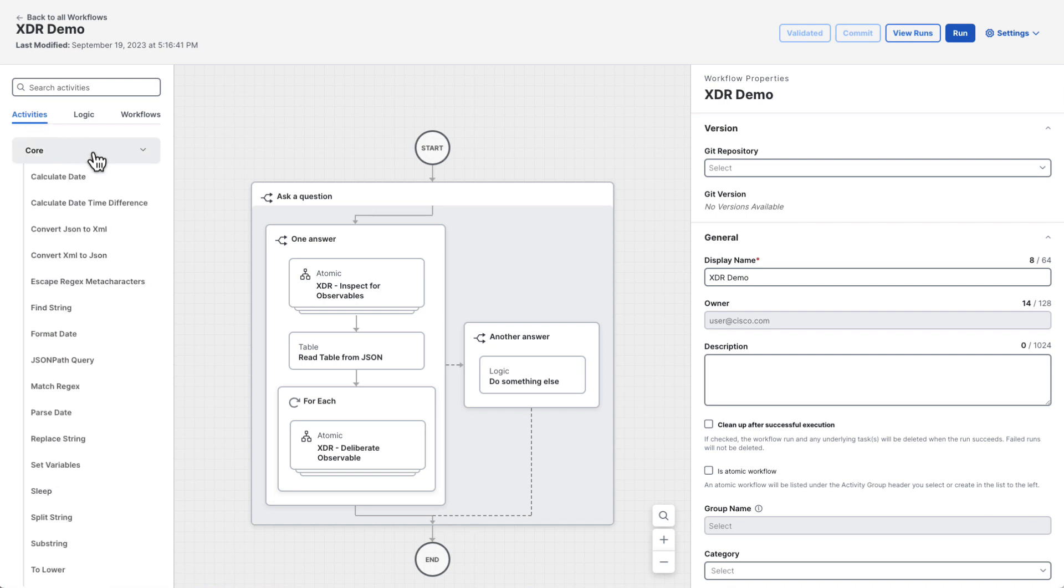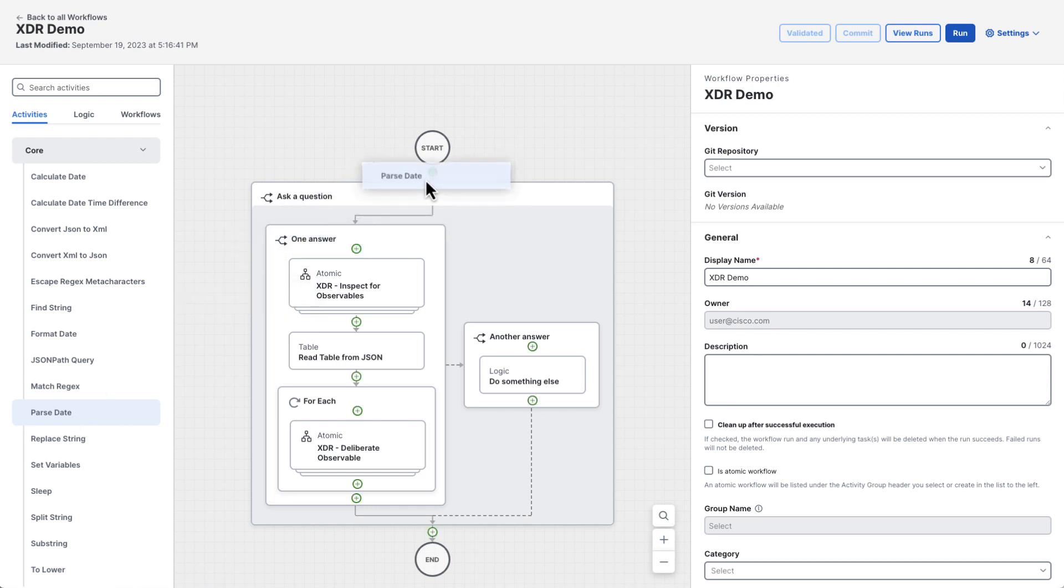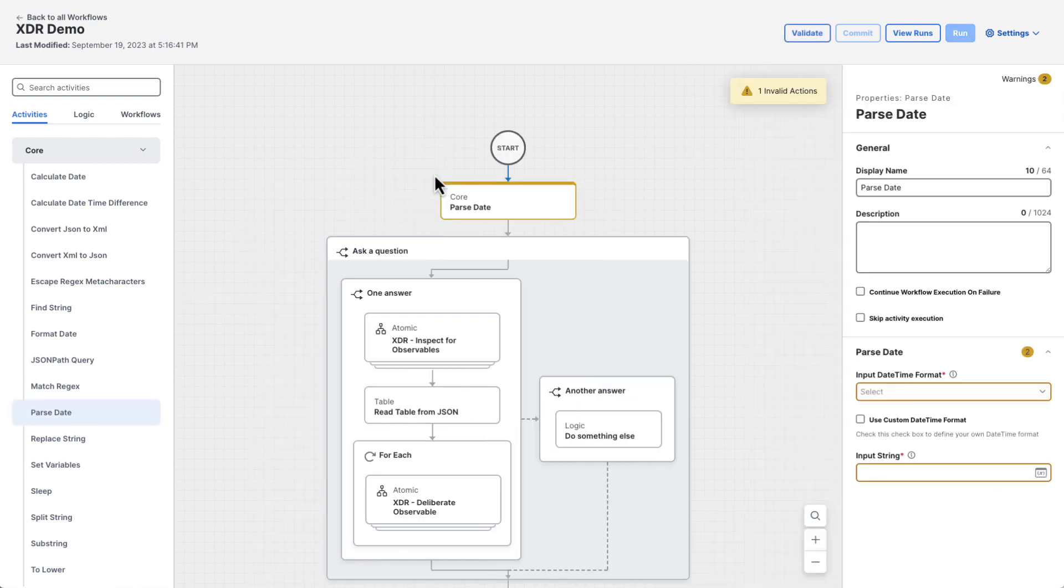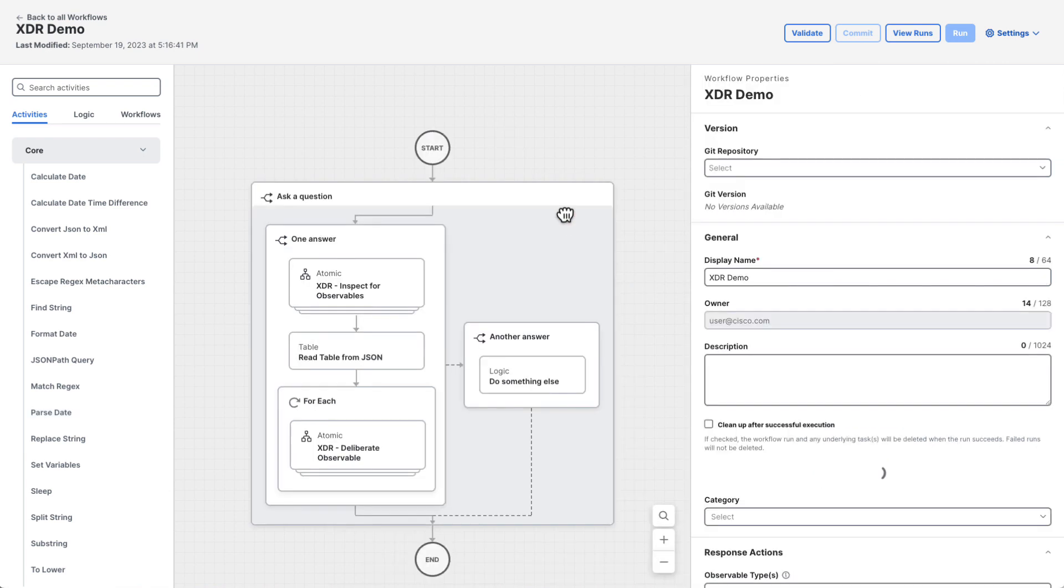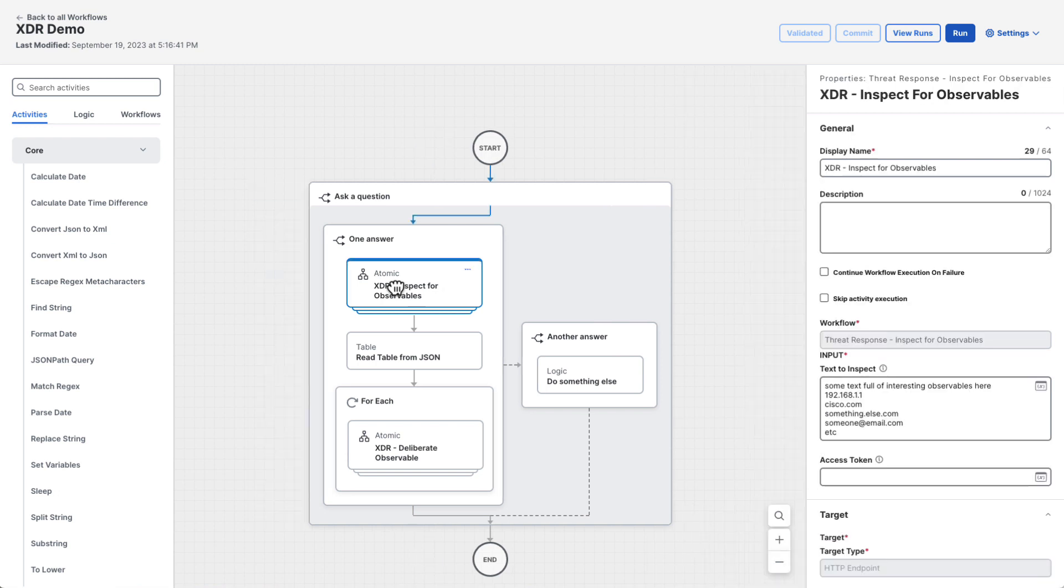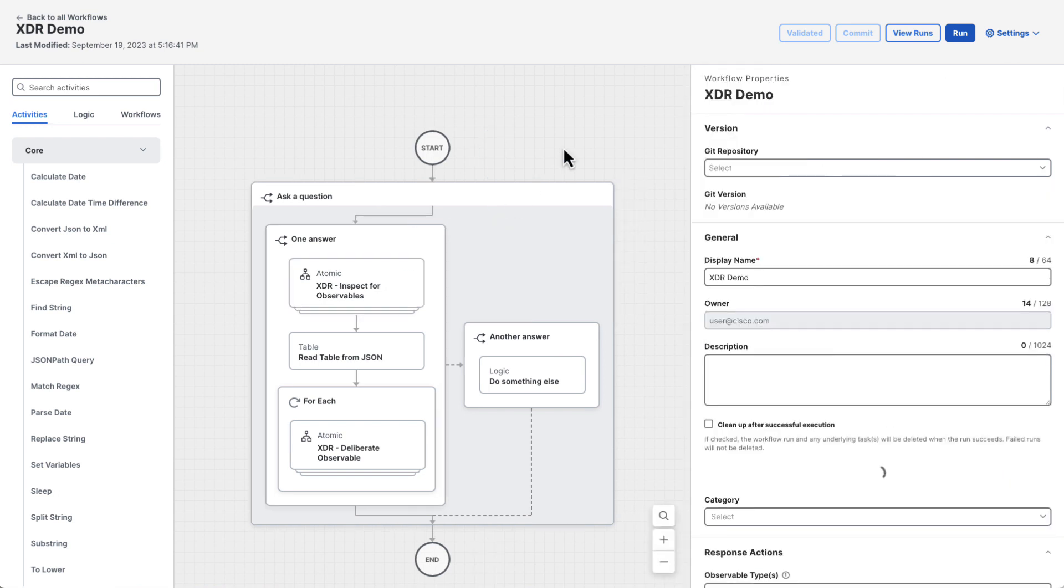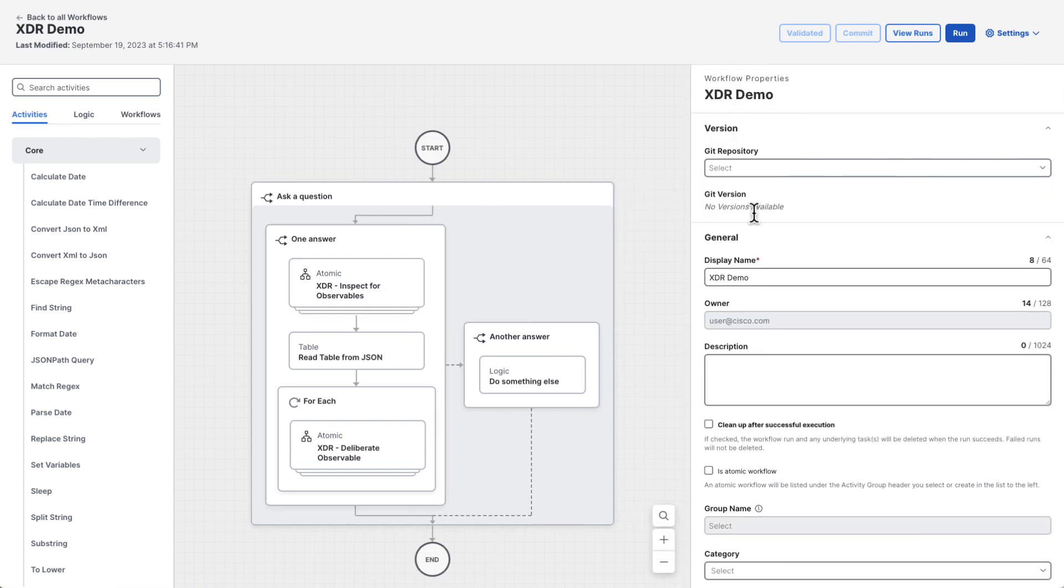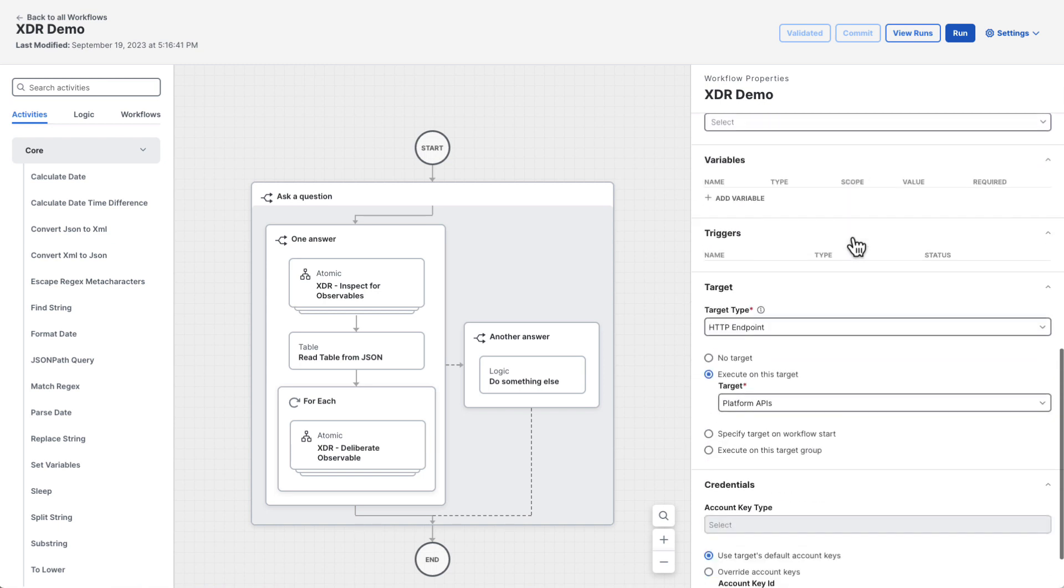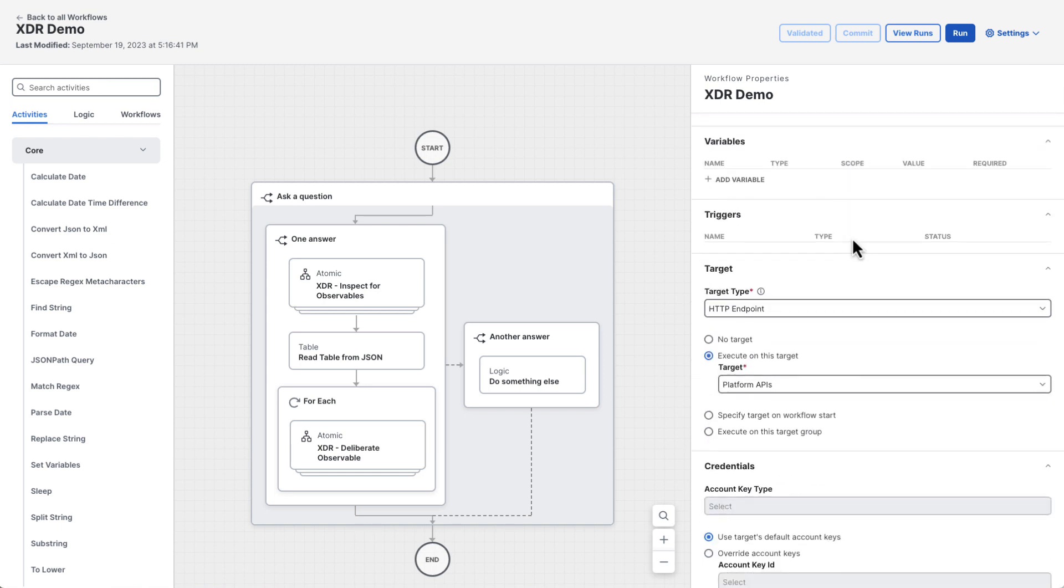The canvas is the drag and drop area where you can build your workflow. You can drag things from the toolbox onto the canvas and drop them where you see a green anchor. Clicking on something on the canvas will open its properties in the property editor. Clicking on a blank part of the canvas will open the workflow's properties. This is where you can configure workflow-specific variables, the workflow's targets, account keys, and so on.